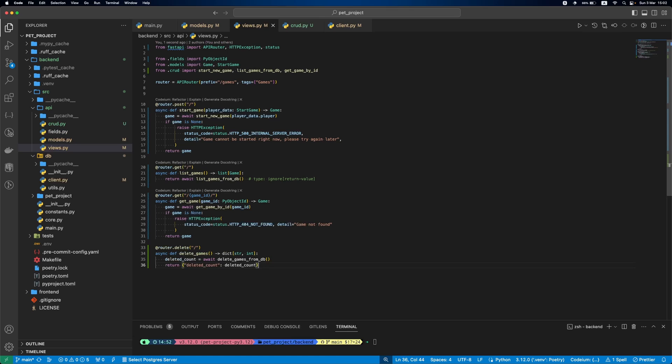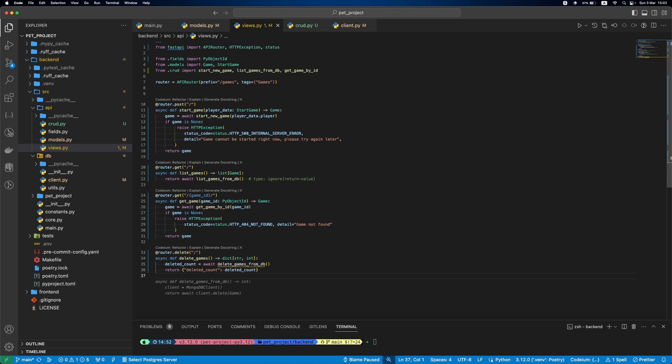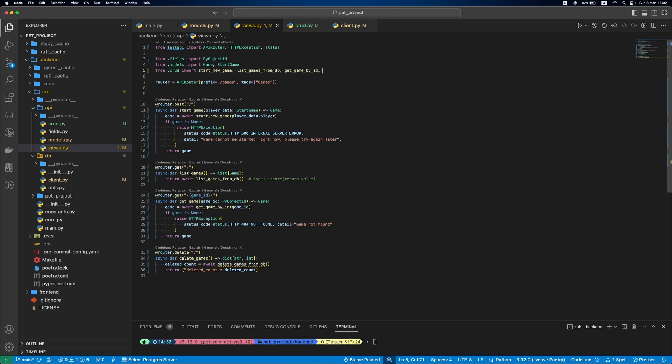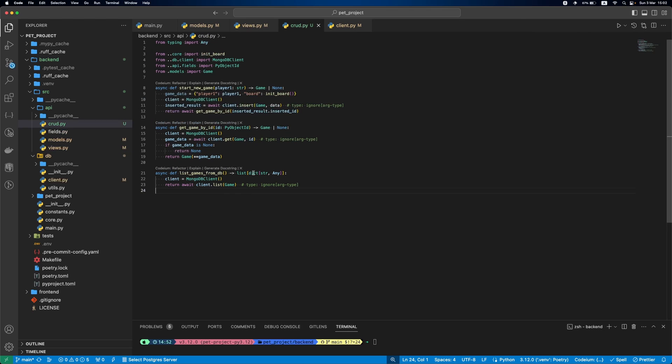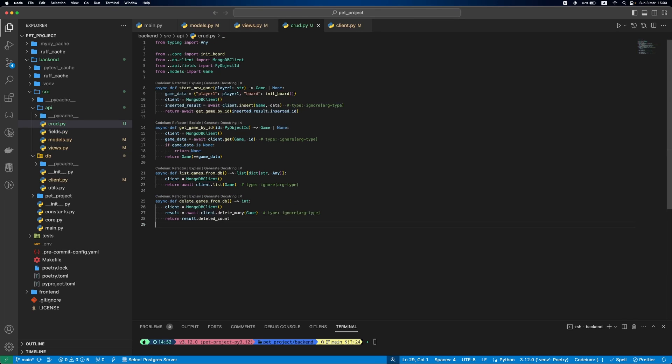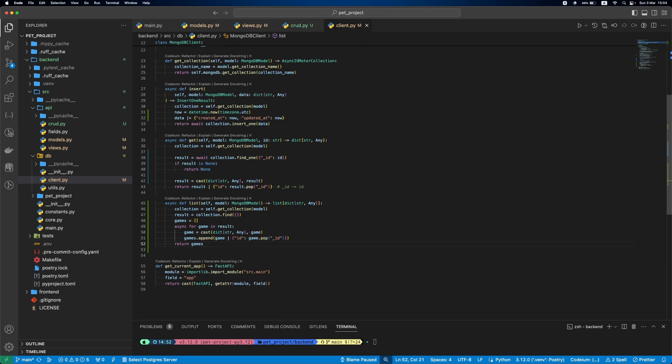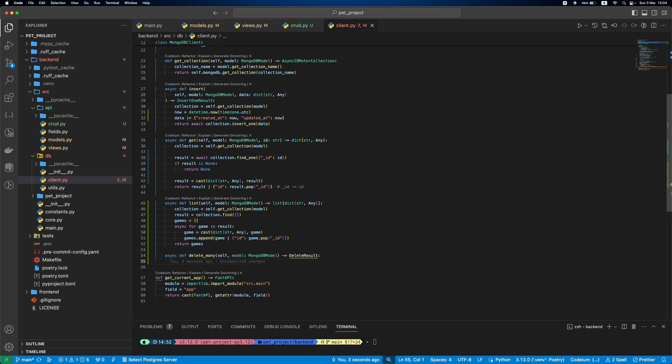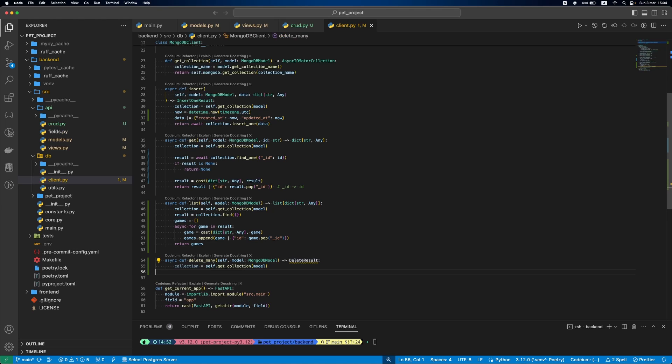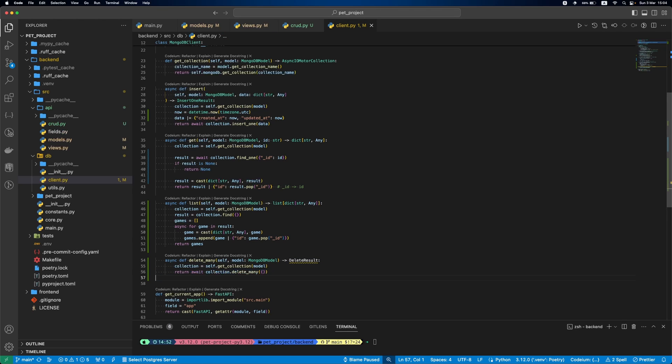Next, let's add endpoint to get game information by id. For this, we just need to use getGameById CRUD function that we already defined. Next, deleteGames endpoint. It will use deleteGamesFromDB CRUD function. DeleteGamesFromDB will be similar to listGamesFromDB, it will just call one function from MongoDB client. In this case, deleteMany. Let's update our client to add this method. Inside of it, we'll just get our collection and delete all the documents from it.